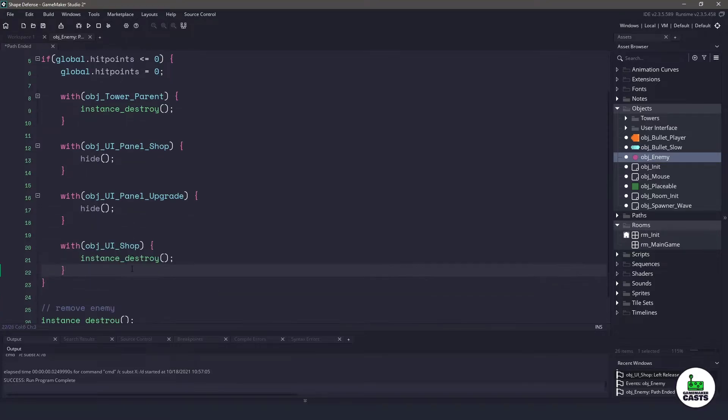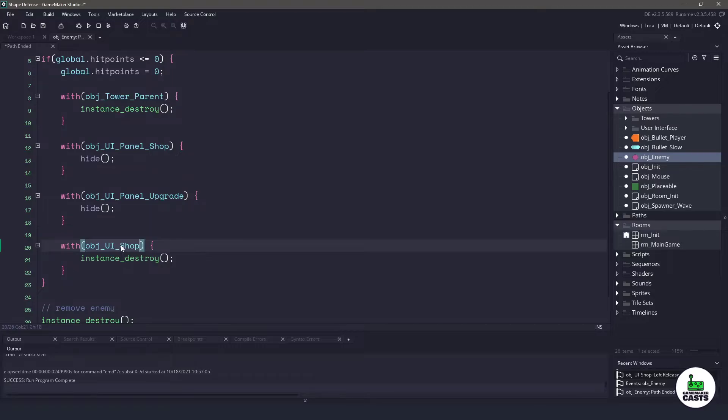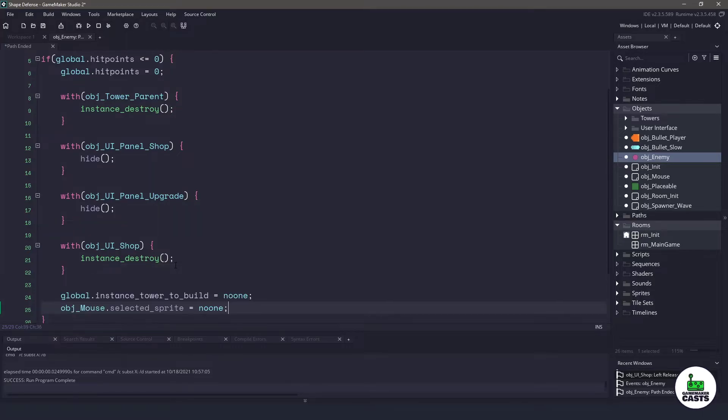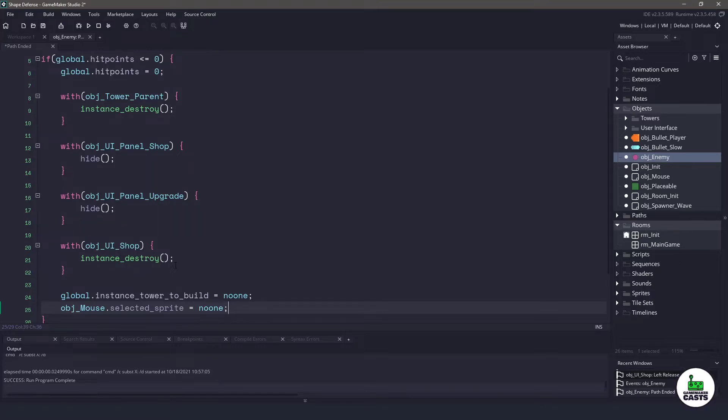So let's go ahead and do the same thing with the UI shop, which is the button we are going to actually destroy it completely. Now the final two things that we need to do is currently we need to make sure that we clear out that global variable for the tower to build because we don't want our player to be able to build any more towers. And the final thing is we need to look for the object mouse and set that selected sprite to no one, meaning that our cursor is back to normal.